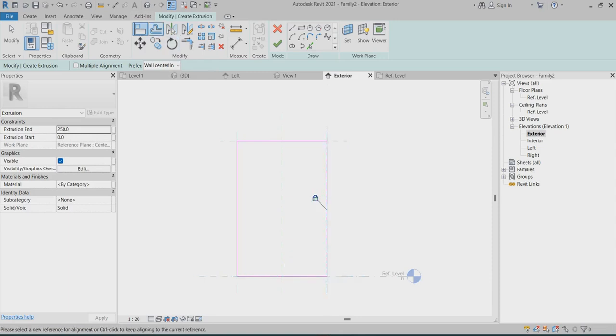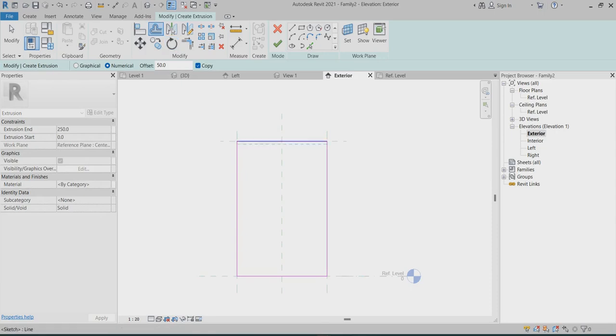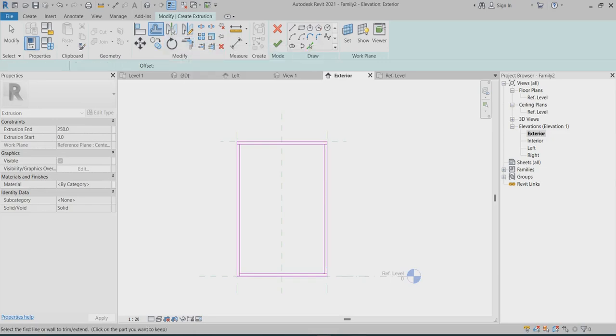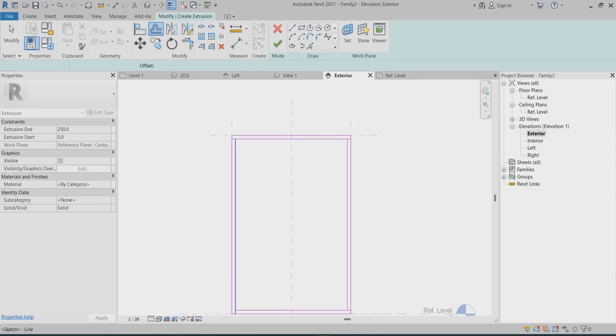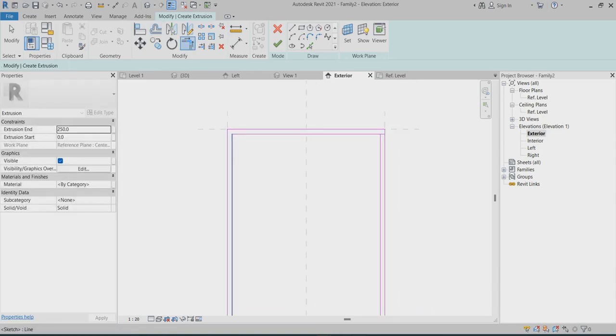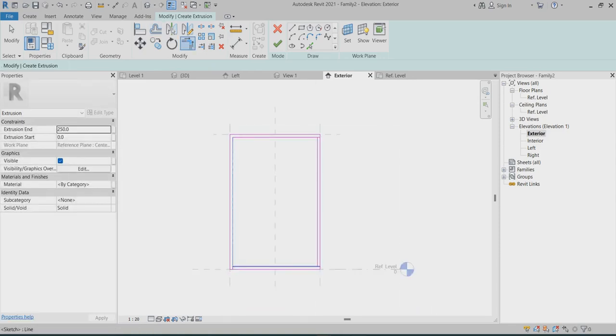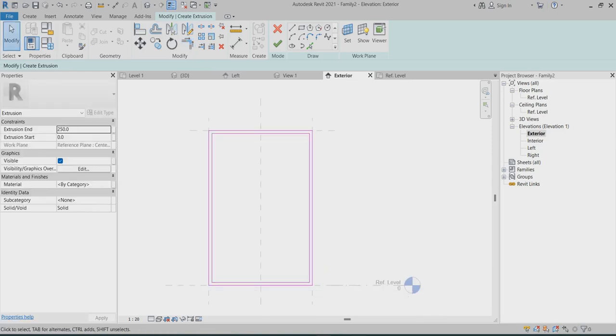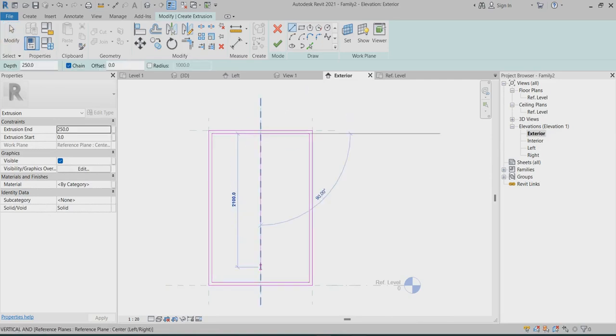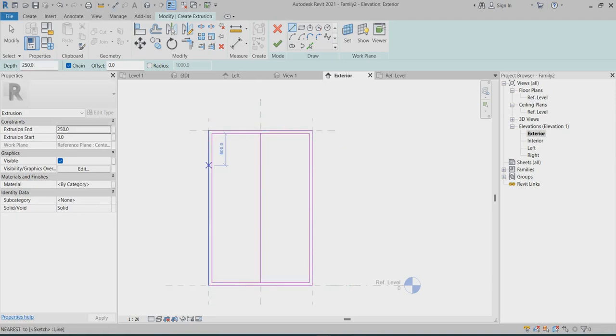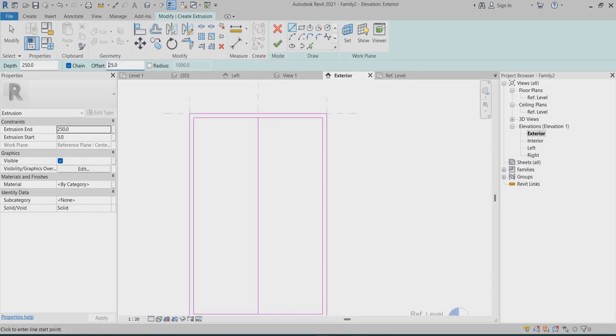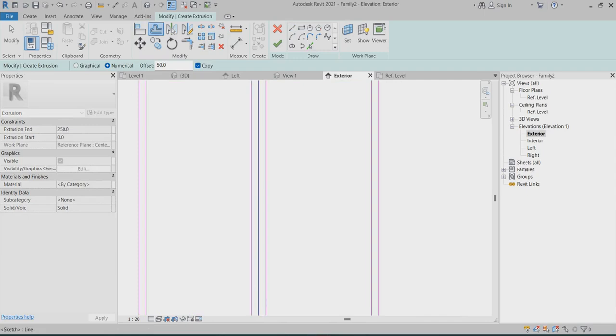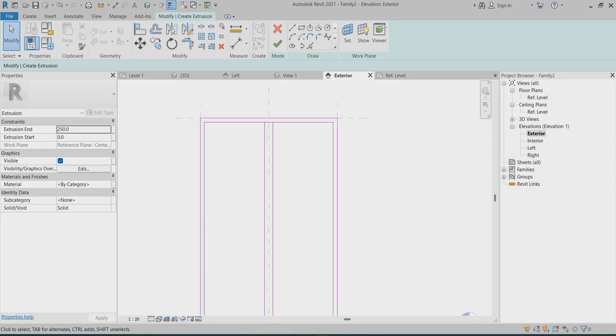After that you can go back to the reference offsets. So here you can create the corners, the corners. Again I will create one middle line. I can choose offset around 25 both sides. I can choose offset around 25 both sides and I will remove this one.